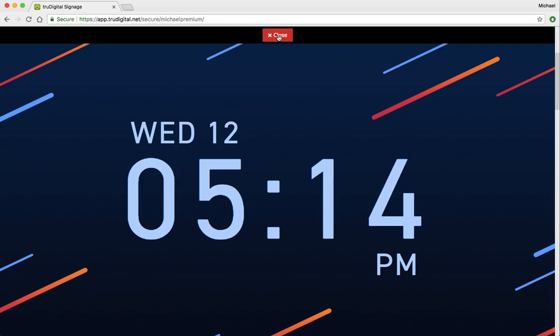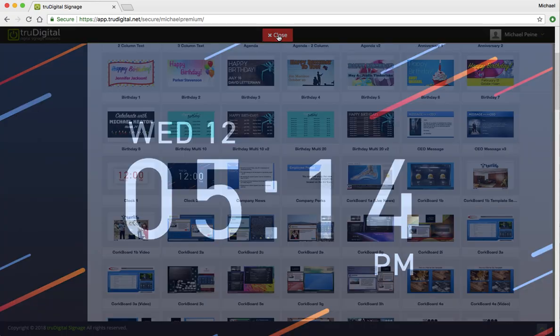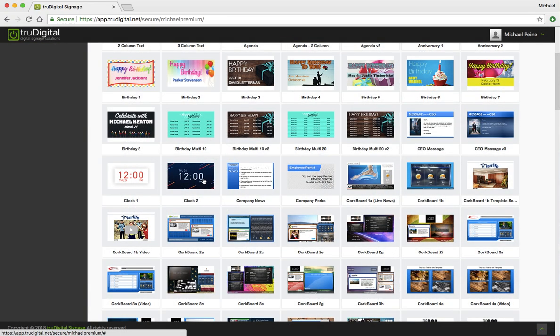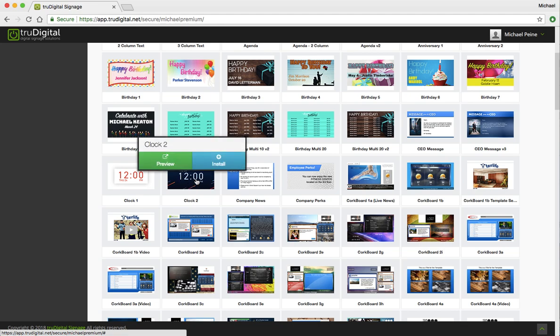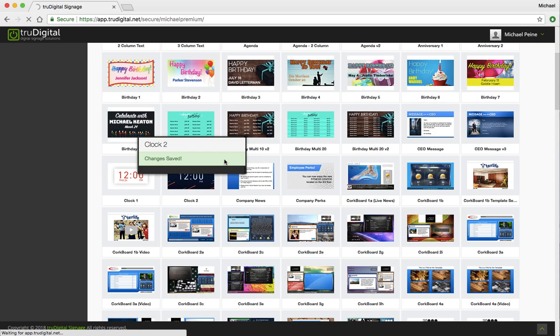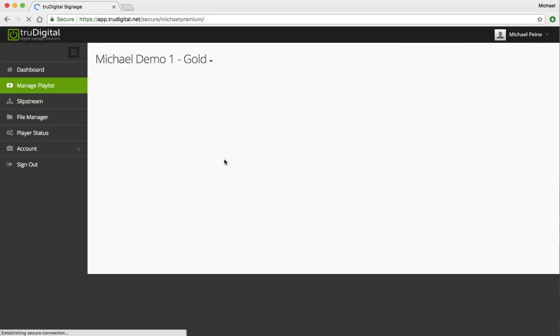And no changes or edits need to be made to these templates at all, so all you have to do is click on one of them and click Install. That'll bring it into the My Templates area.